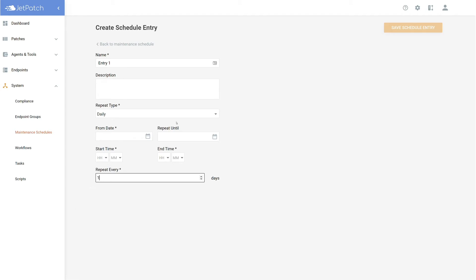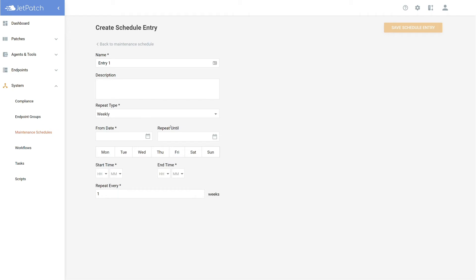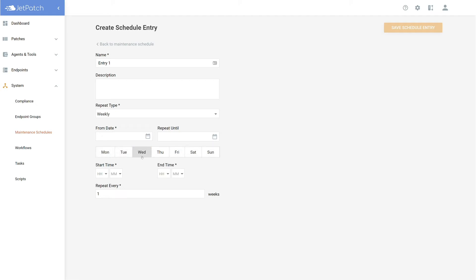Moving on to weekly, you now have the ability to select one or multiple days you would like to have patch in a week. In addition to filling in the dates and time, you again have the option to have the plan repeat every so many weeks if you would like.